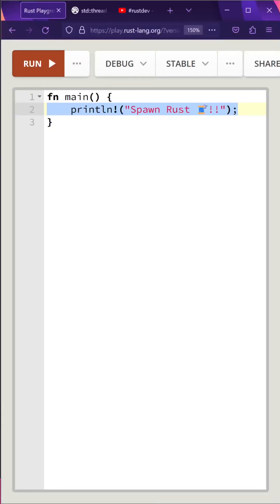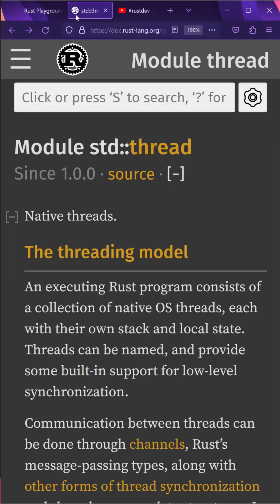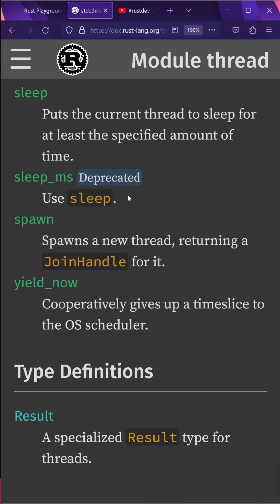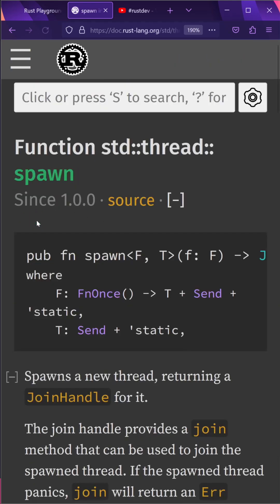Do you want to learn how to spawn threads in the Rust programming language? The first thing we'll do is go to the Thread module in the Rust standard library. One of the functions in the documentation is the Spawn function, which allows you to spawn a new thread.